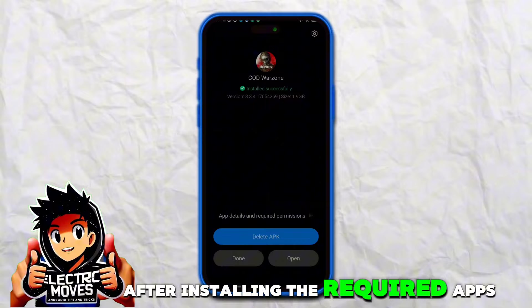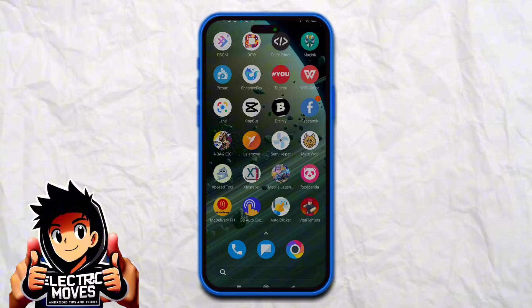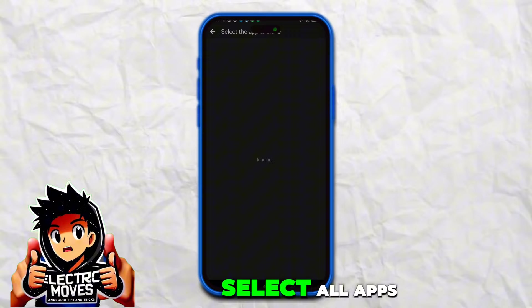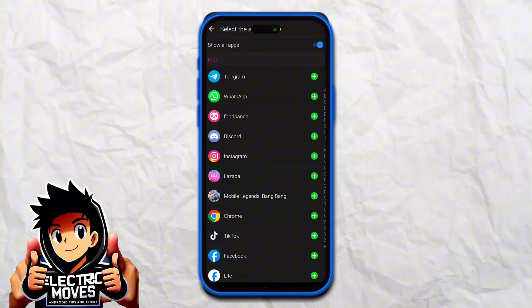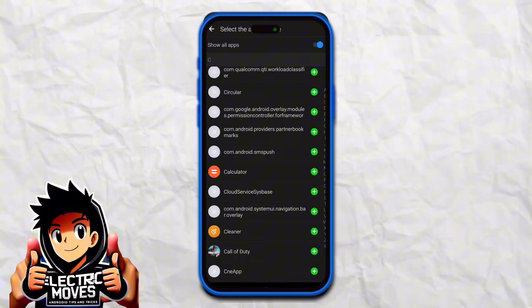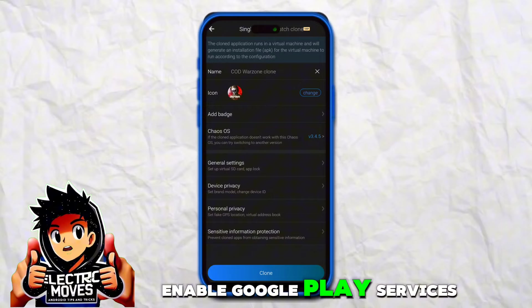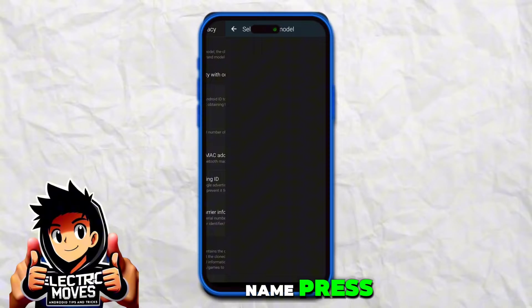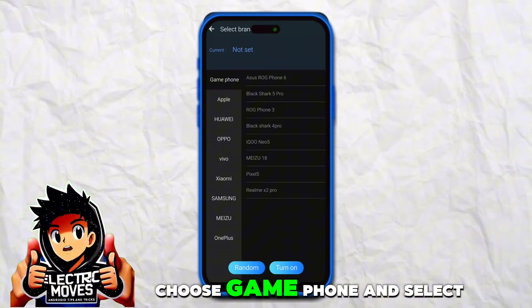After installing the required apps, open the Clone App Pro application. Click the plus button, then select all apps. Locate the Warzone mobile app and follow along. Enable Google Play services as demonstrated in the video. Next, modify your device's information by selecting a suitable device name — for example, choose Game Phone and select the ROG Phone 6. Save the changes and grant all necessary permissions.